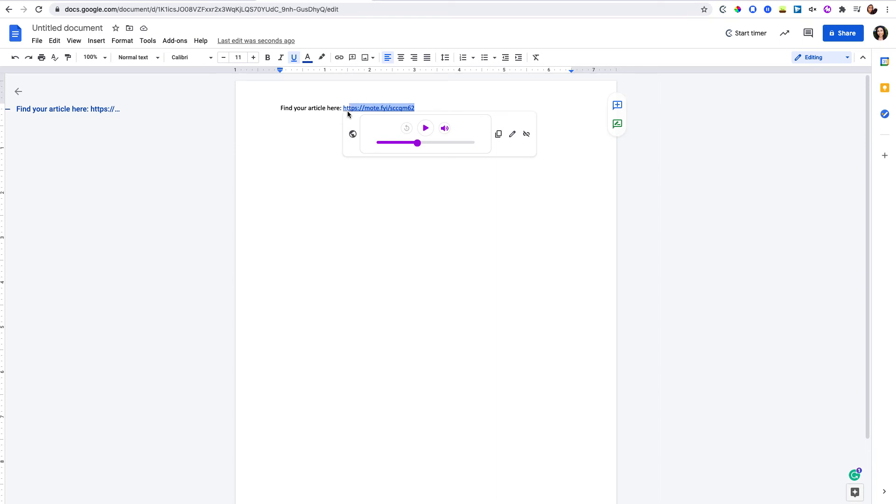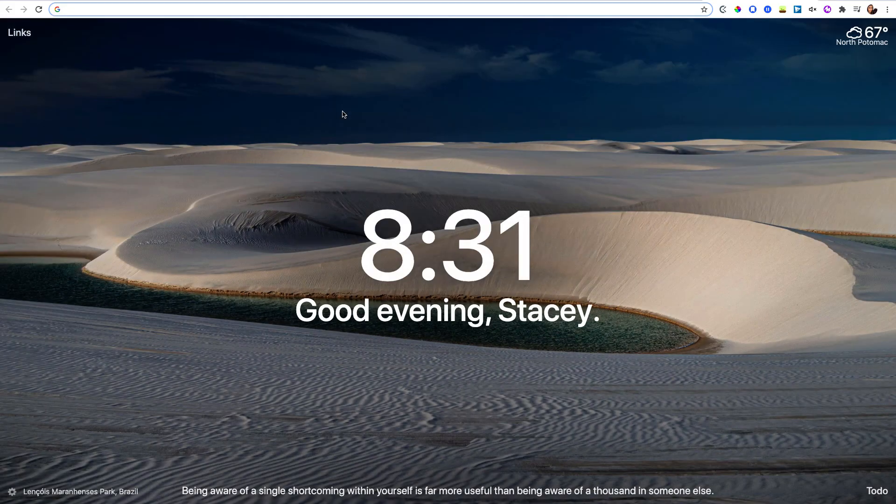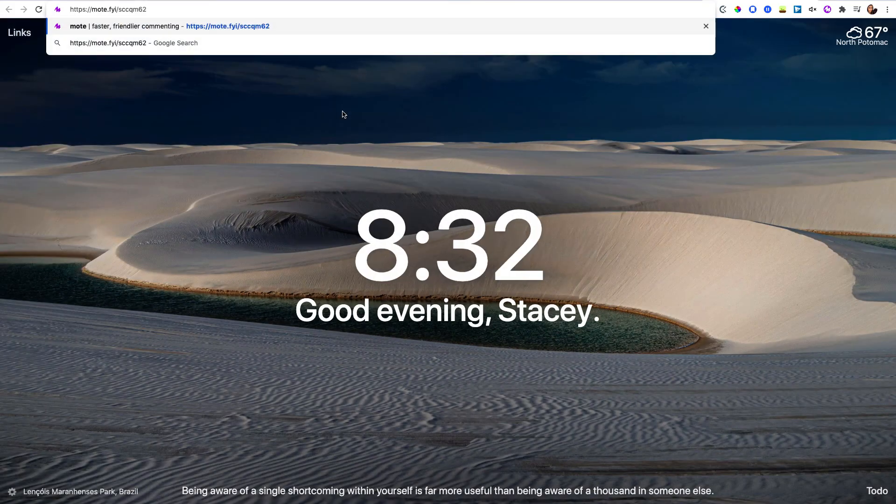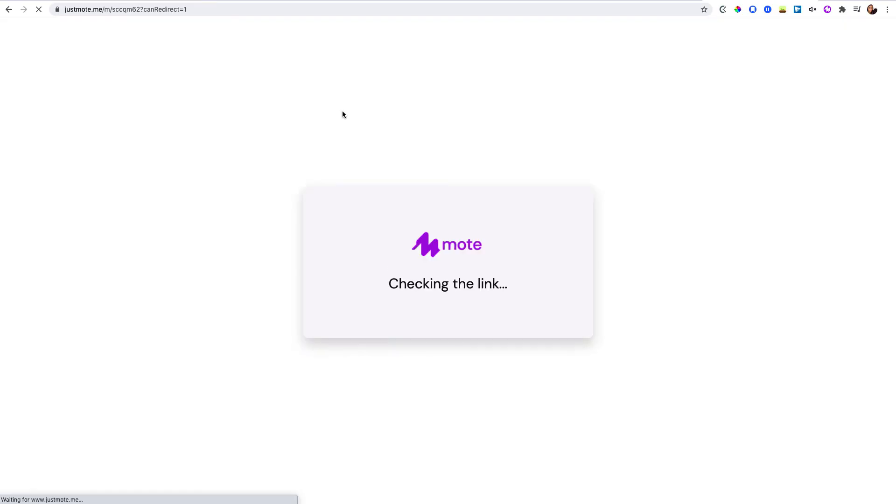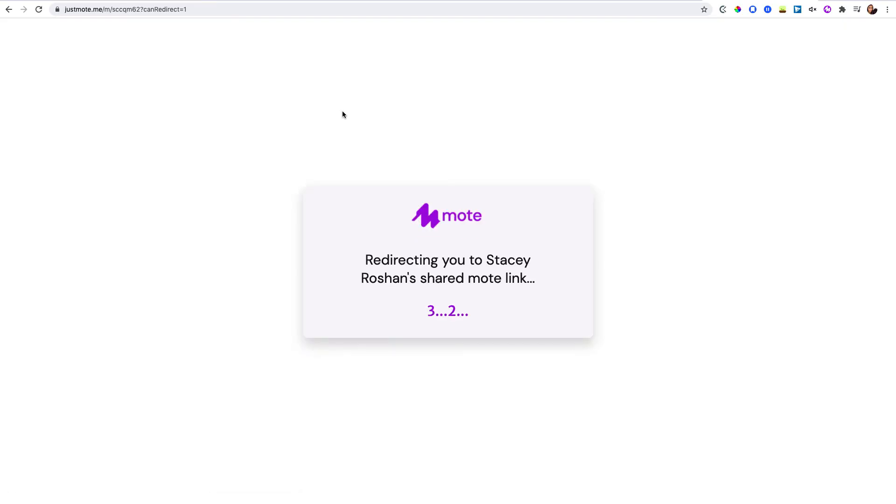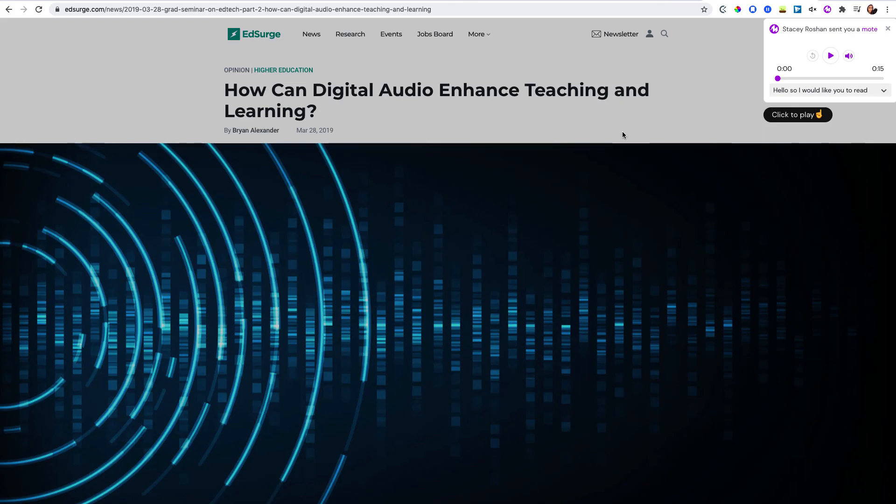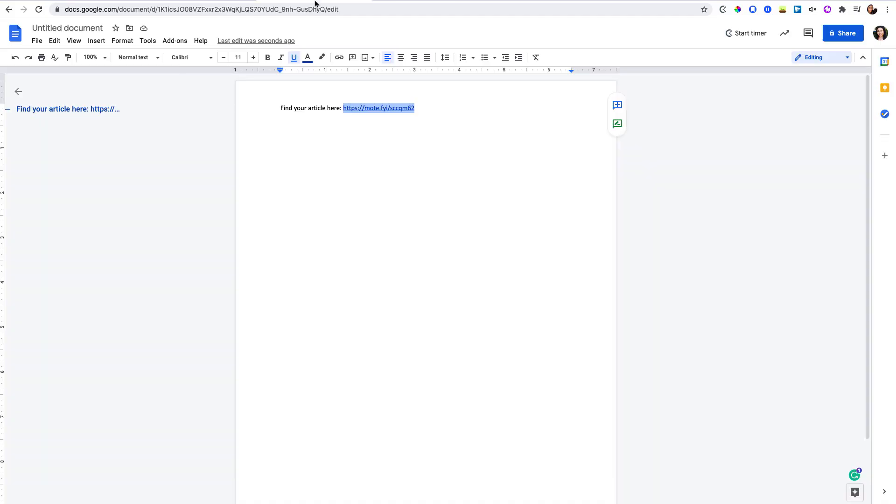Students would have to copy the URL and then they would need to paste it into the URL bar to be taken to that article. So if you are using a Google Doc, then you would just have to train students to kind of give that instruction, so find your article here by copying the URL, something like that, and make sure that they're comfortable doing that.